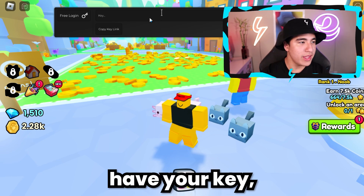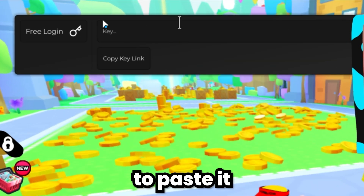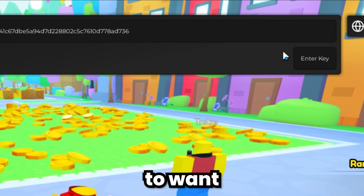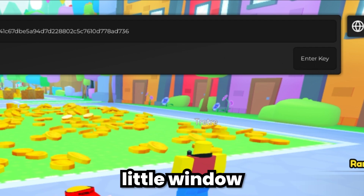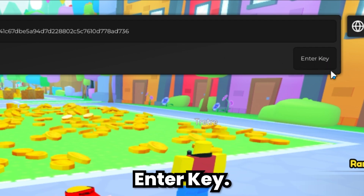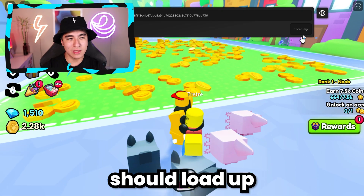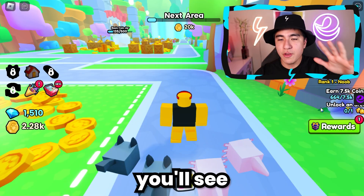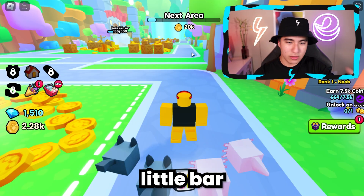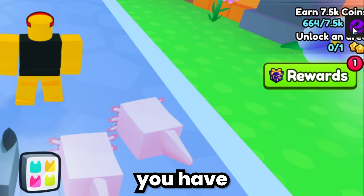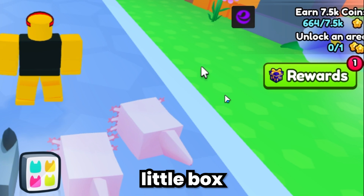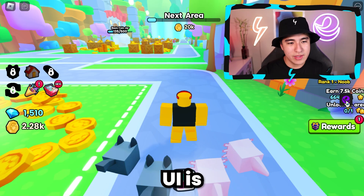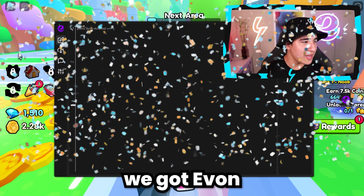Now that you guys have your key, you're going to want to paste it into this place right here, then click the button on the right of the little window that says enter key. Now it should load up the UI of the executor. You'll see this little bar go away, and you'll have this little box. All you have to do to open the UI is click on it — and bam, now we got Yvonne.